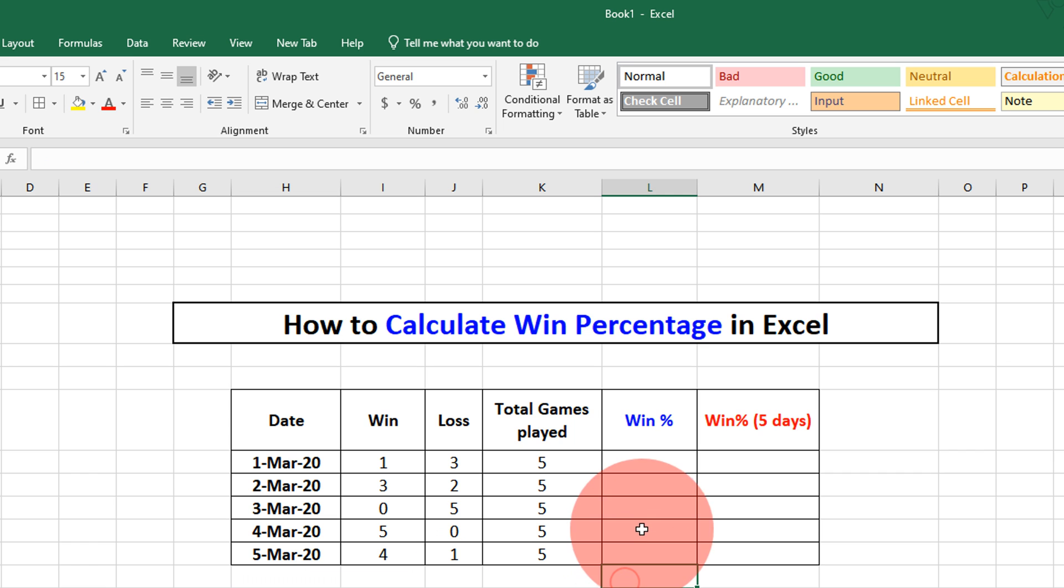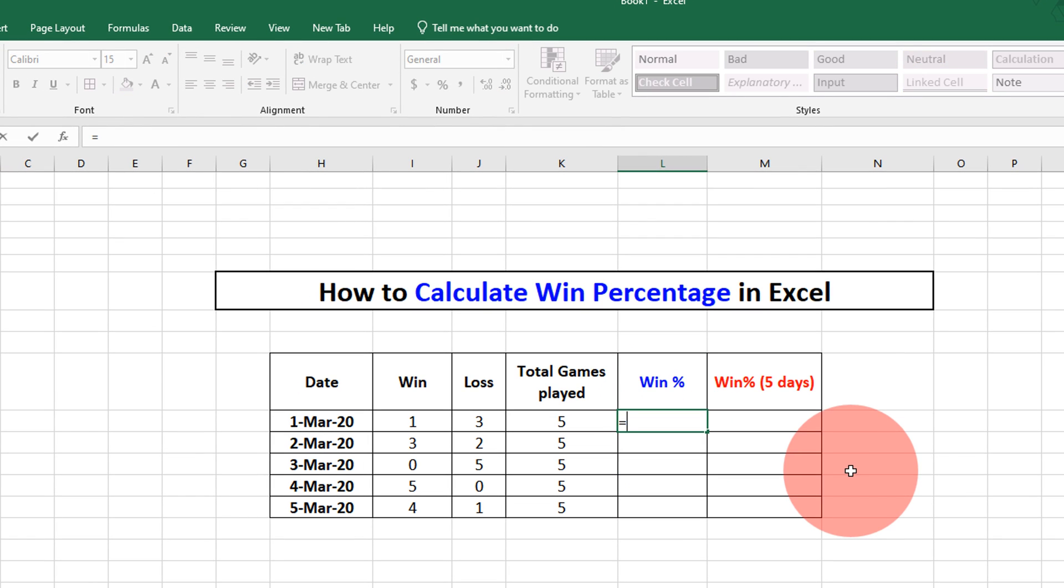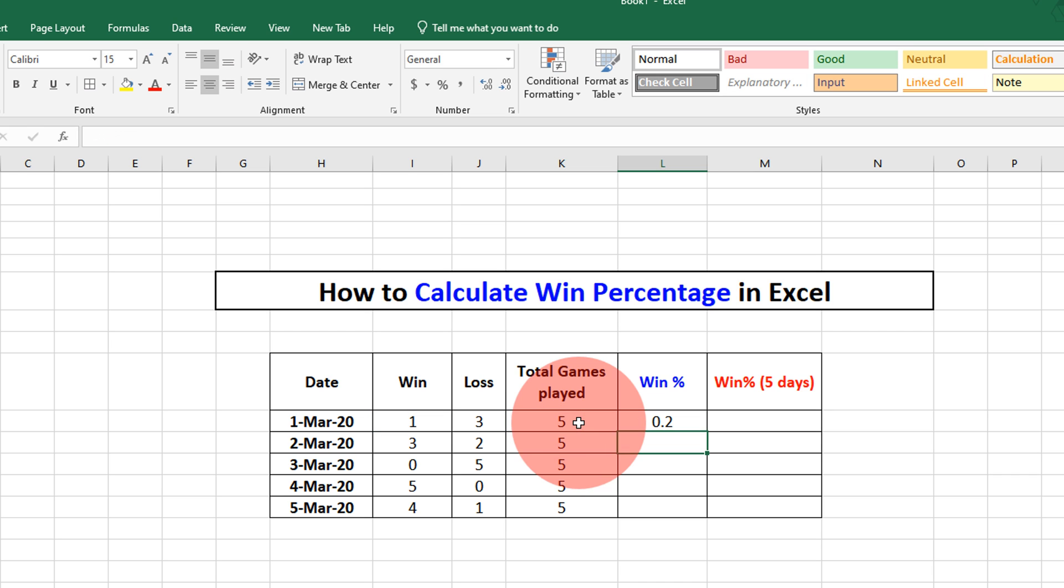Let's get started. To calculate win percentage, press equal to on your keyboard, select the win column, divided by total number of games played, and press enter.